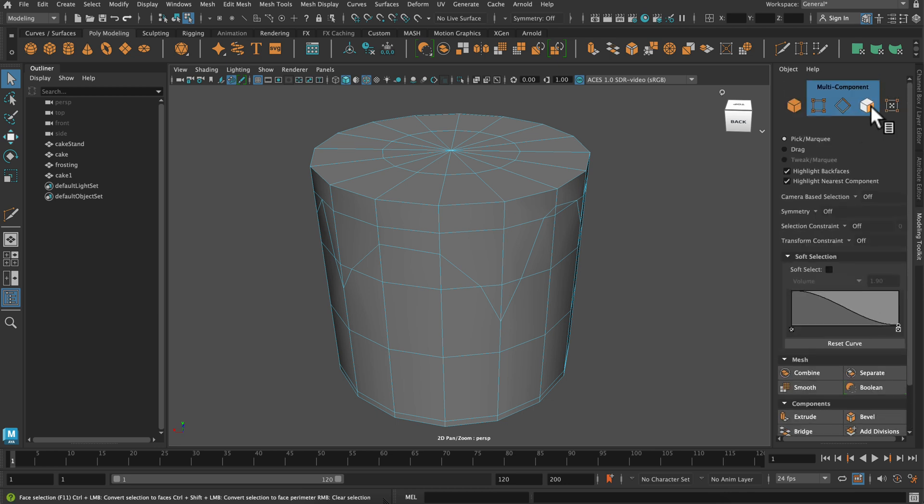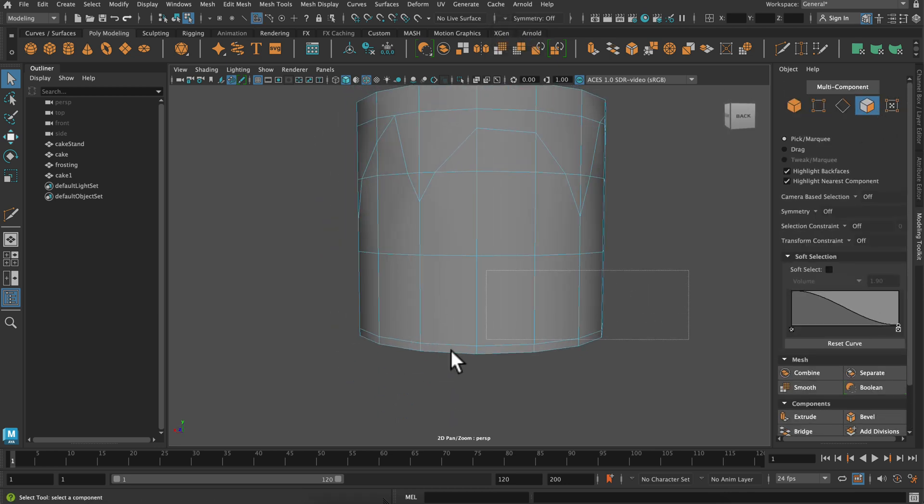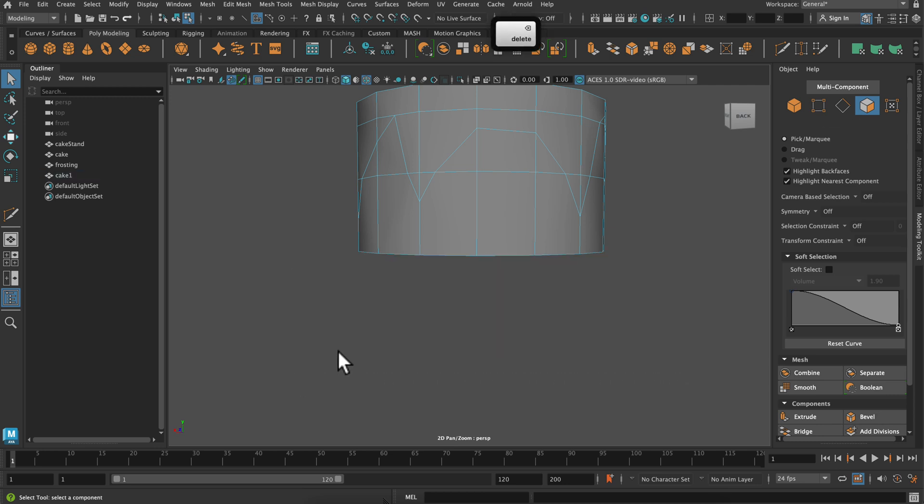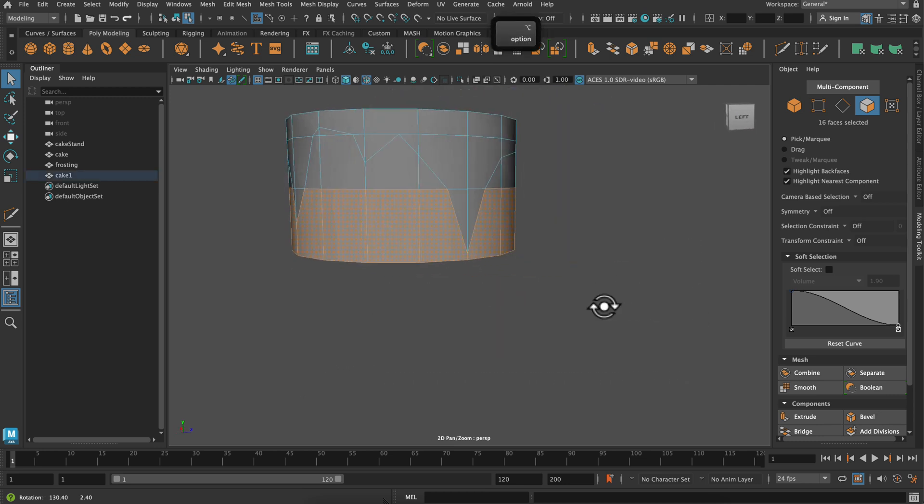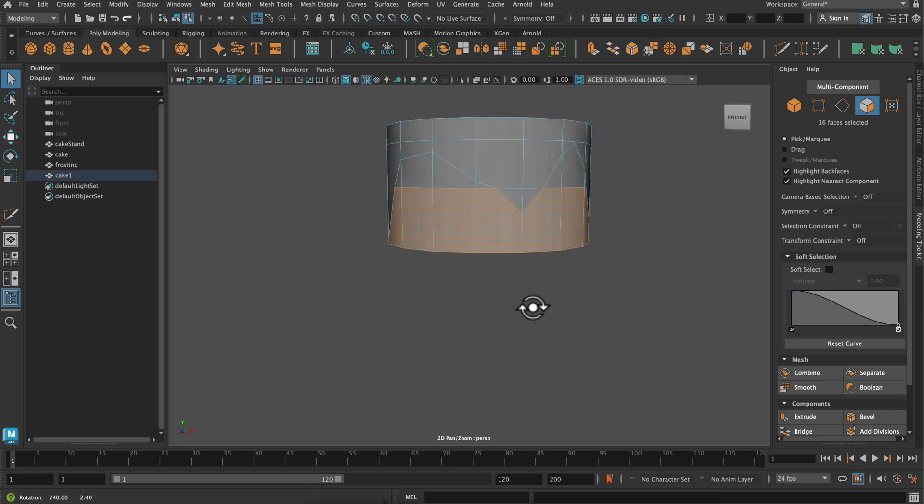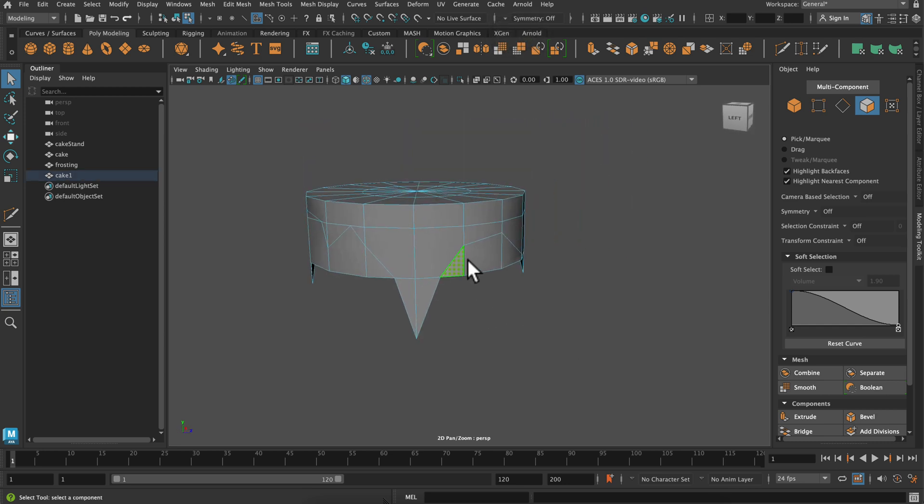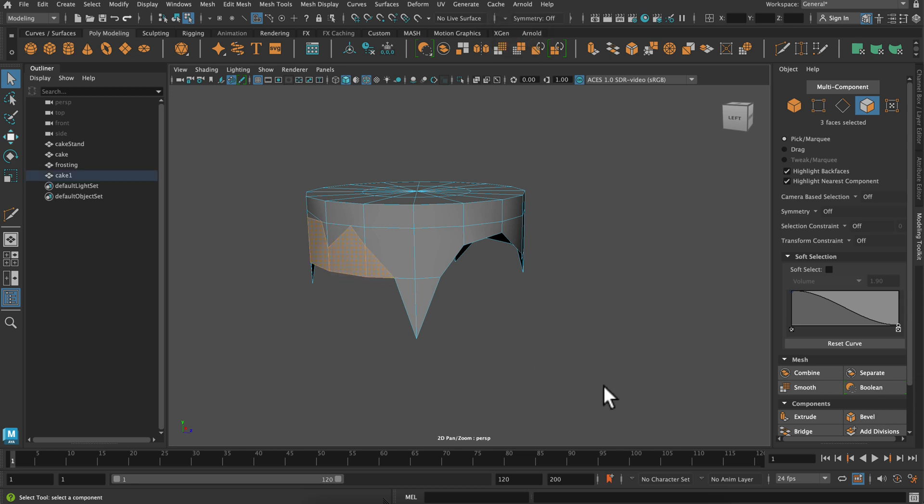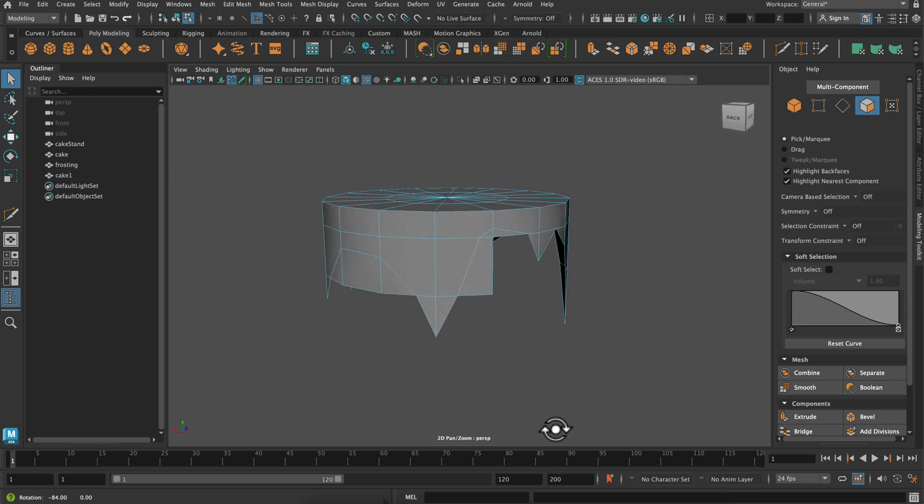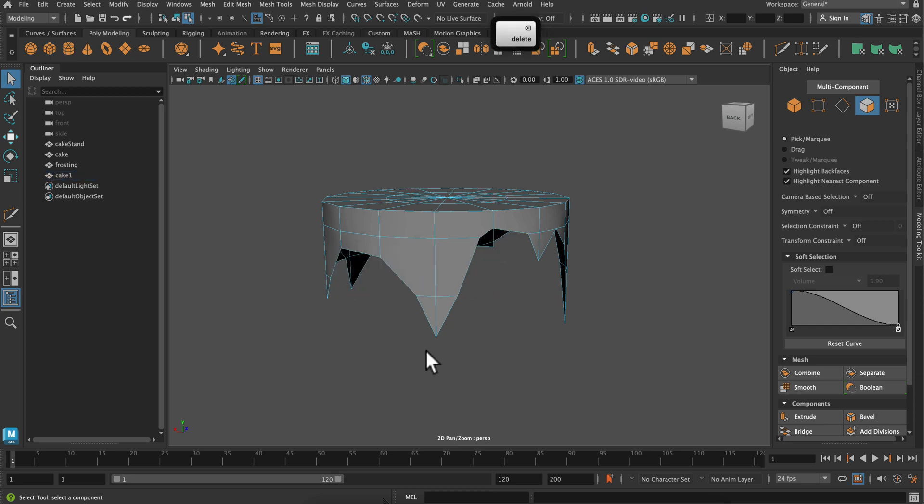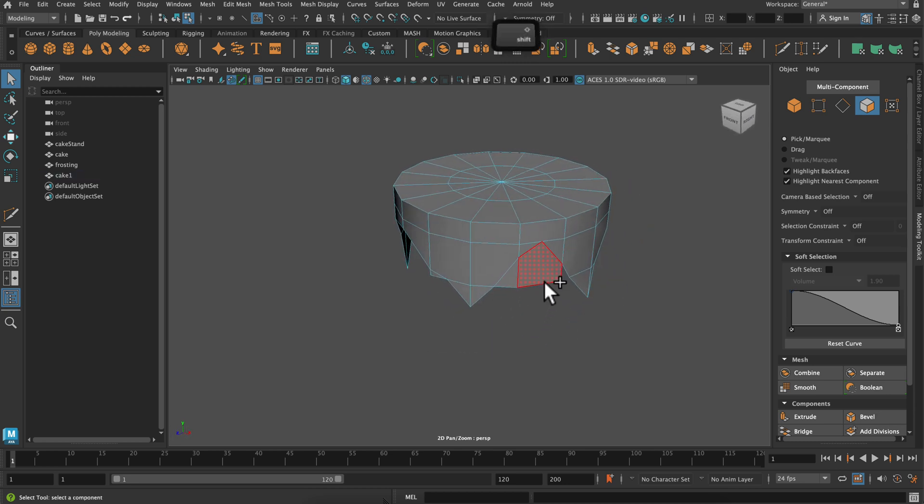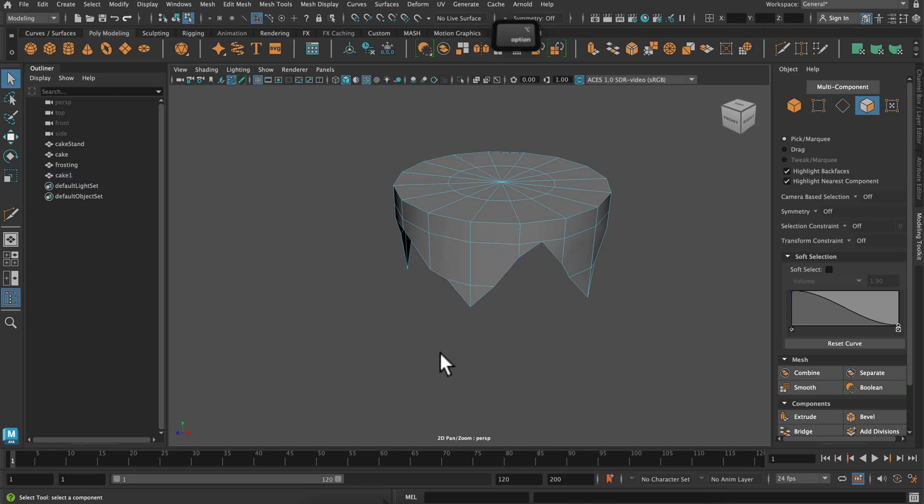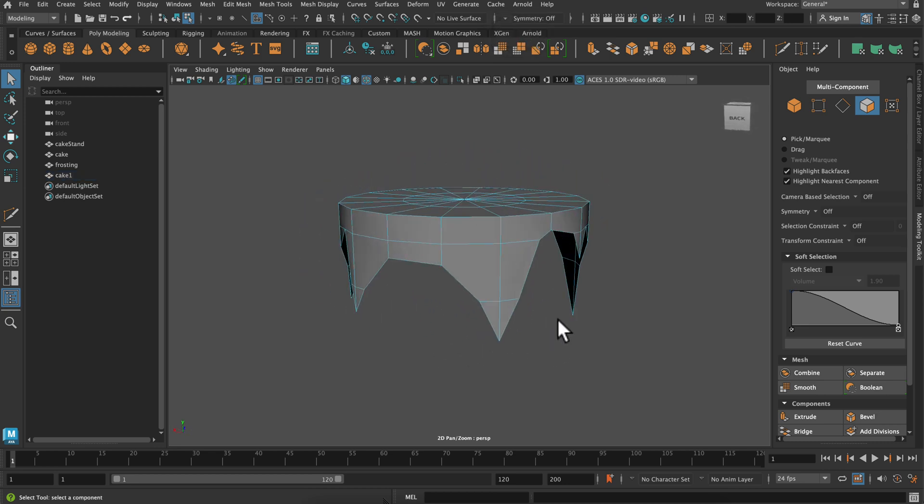Now I'm going to delete all the extra faces. And so if you click outside of the model and drag, hold down and drag, you can select an entire row of extra faces, or you can just click and press shift on the extra faces and then press delete to delete them. So I'm just getting rid of a few of these.